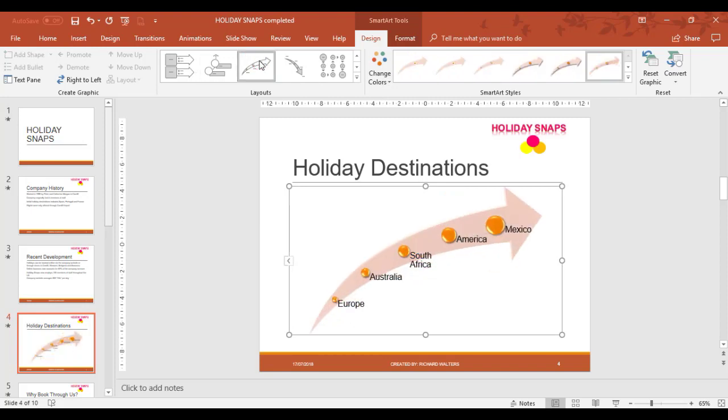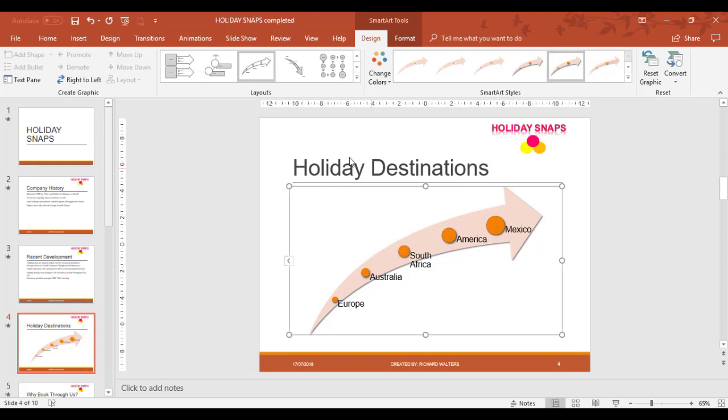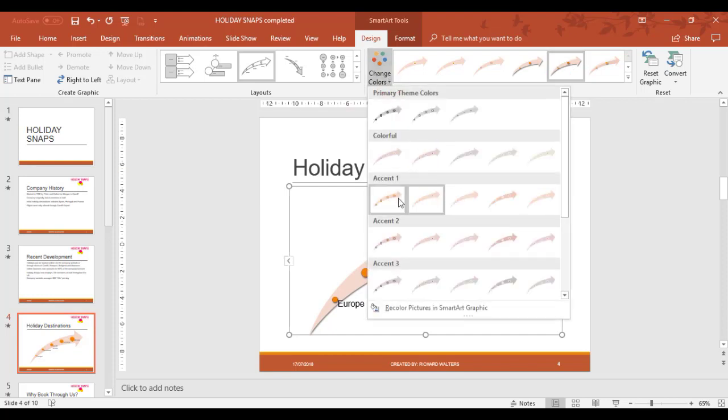There's upward arrows, downward arrows. I'll leave it with the upward arrow. You can choose different styles, you can change the color.